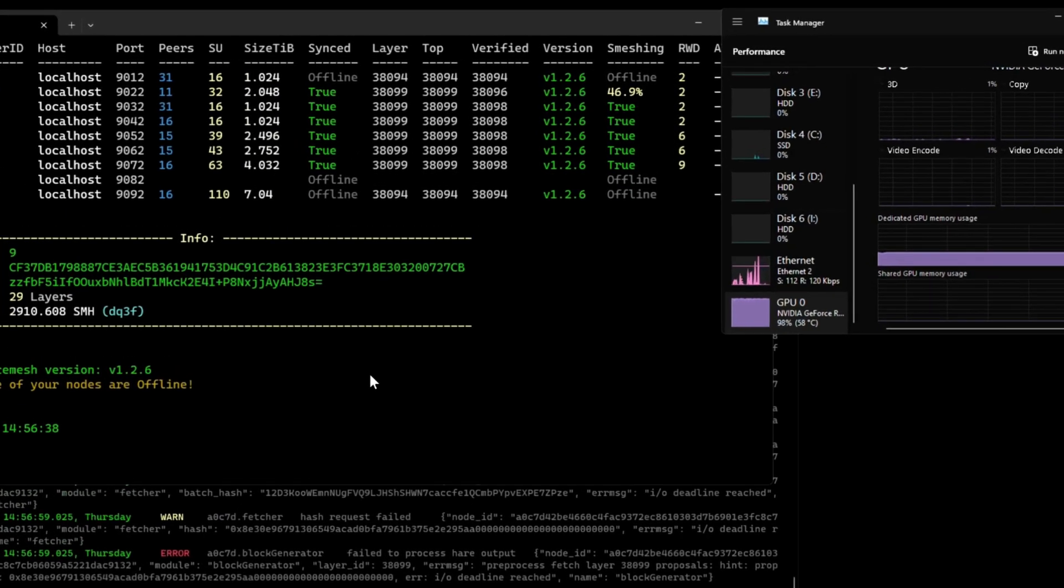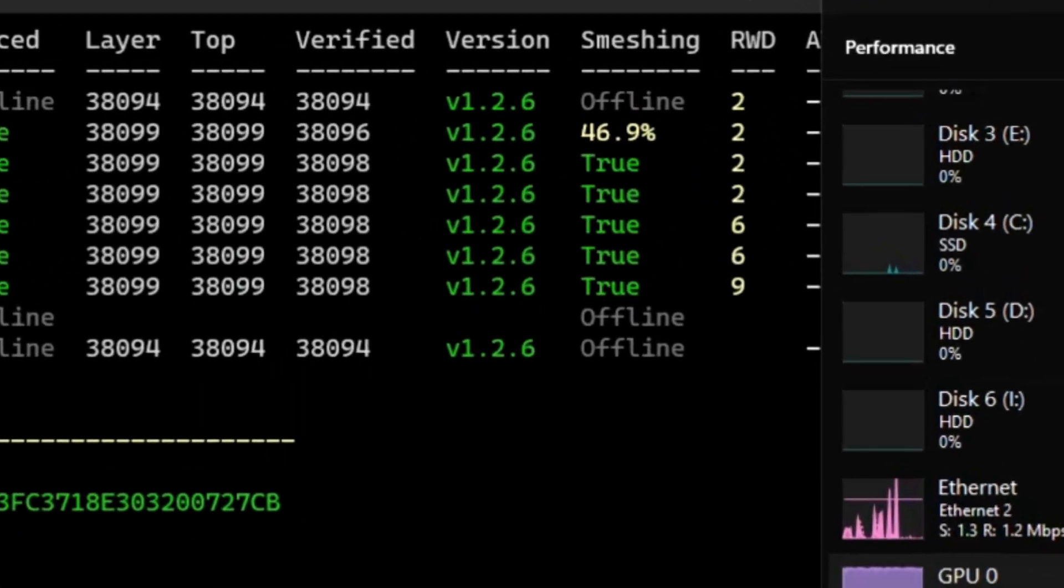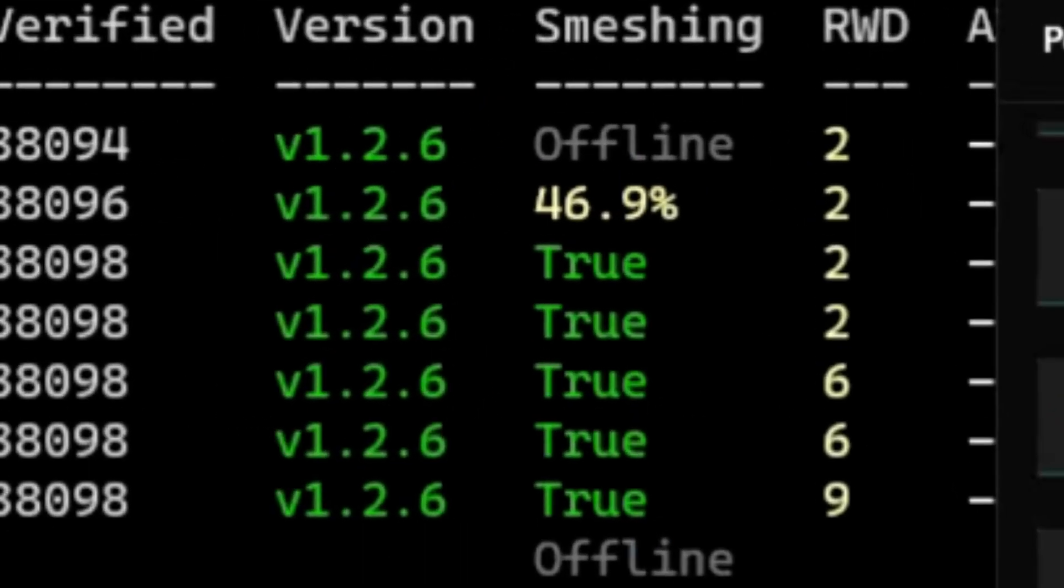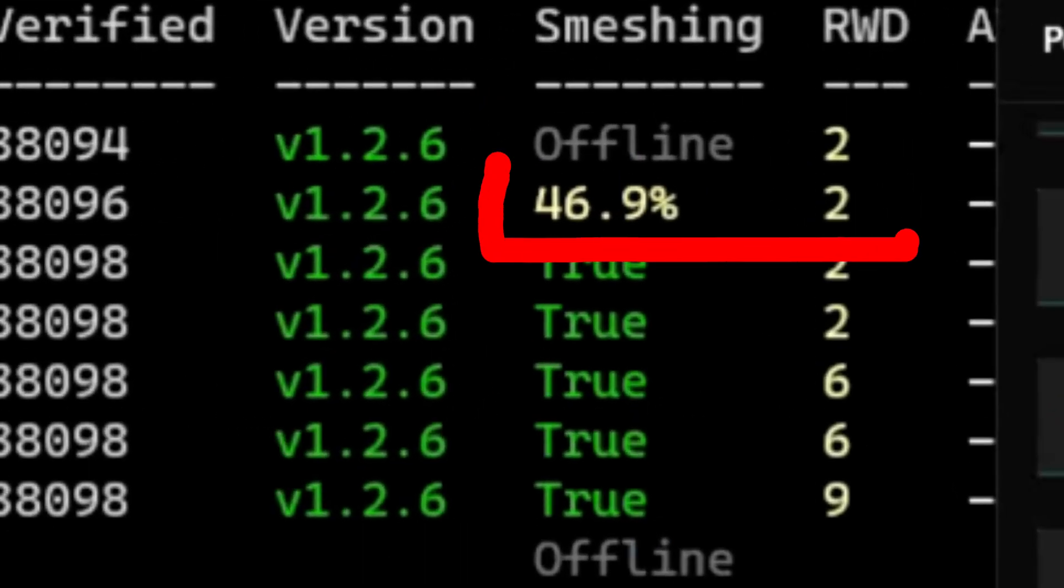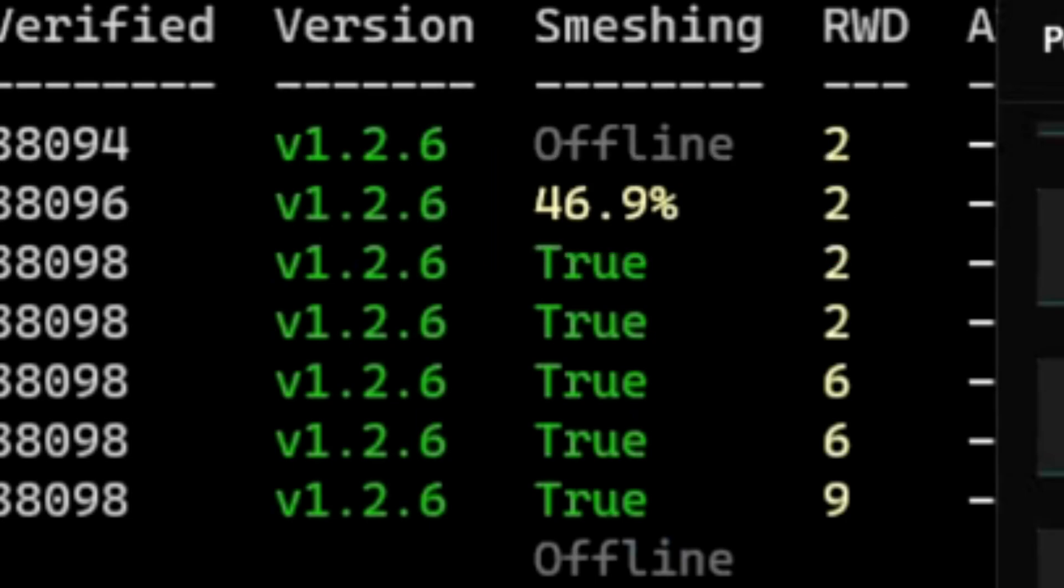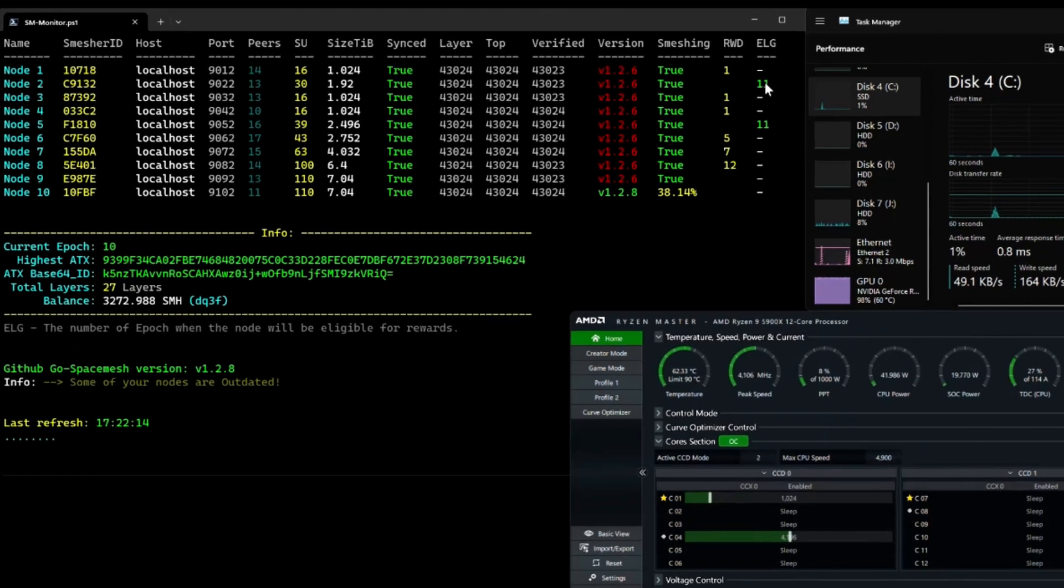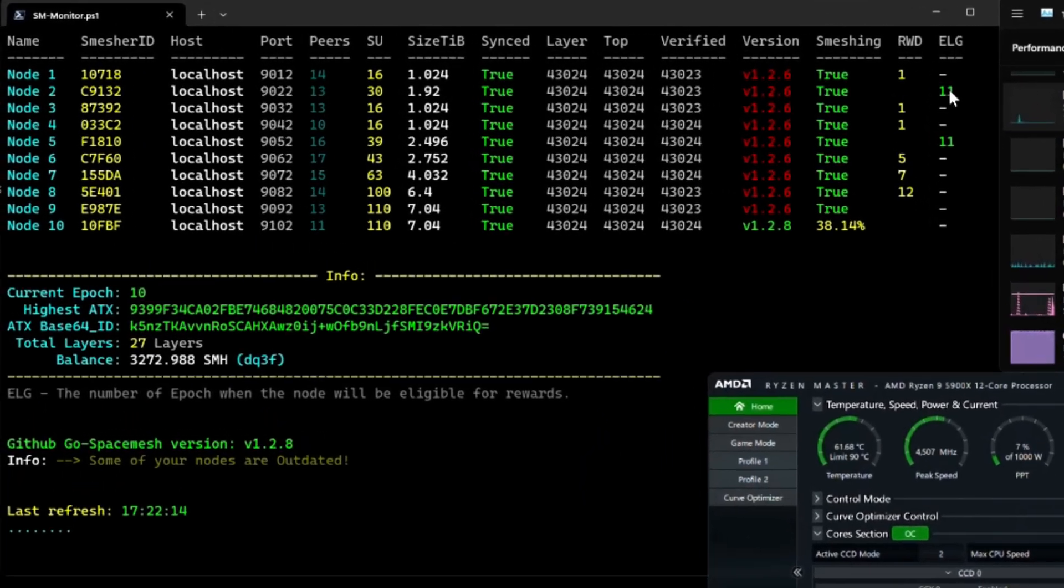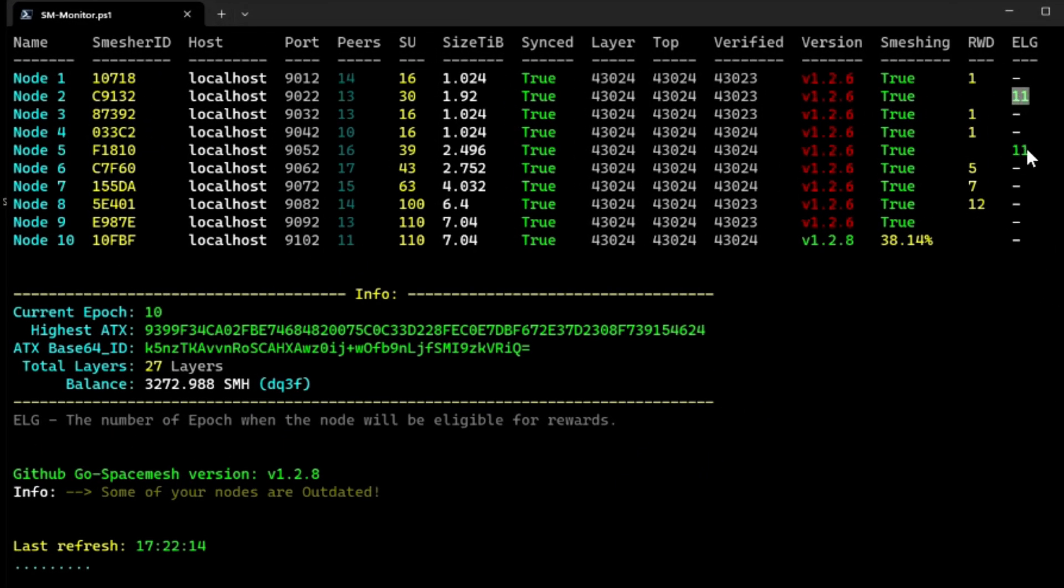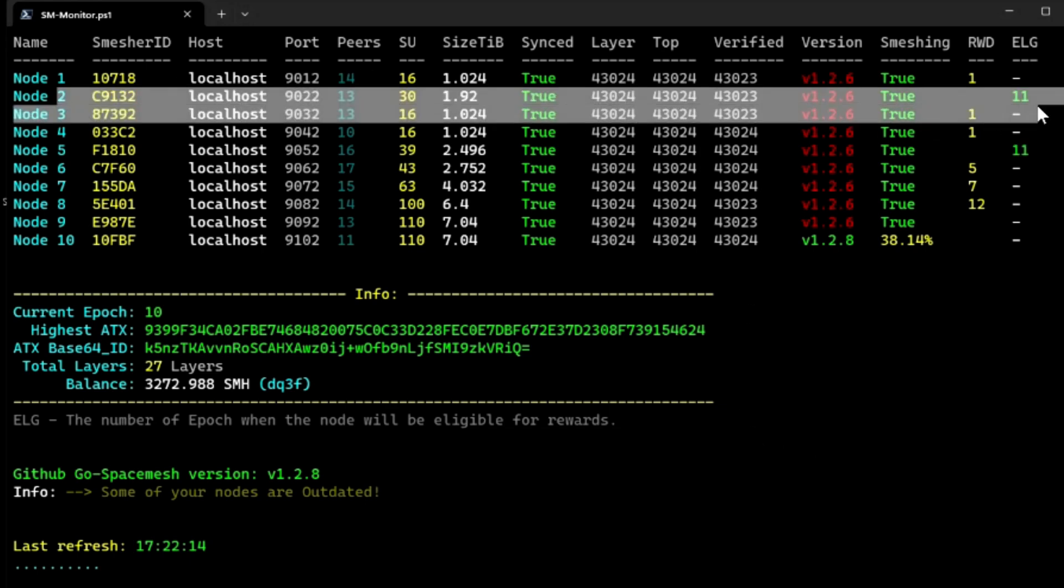Also, as you can see in the monitor rewards, I was waiting for two layers rewards, which I actually got paid while I was increasing the post size. So after I finished my post, you have to go through two poets, which I did, and as you can see now I'm eligible for epoch 11.